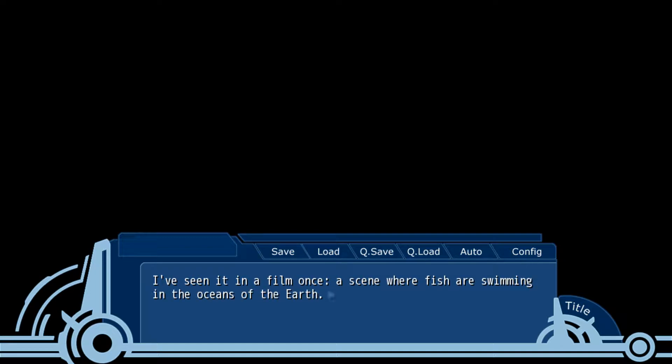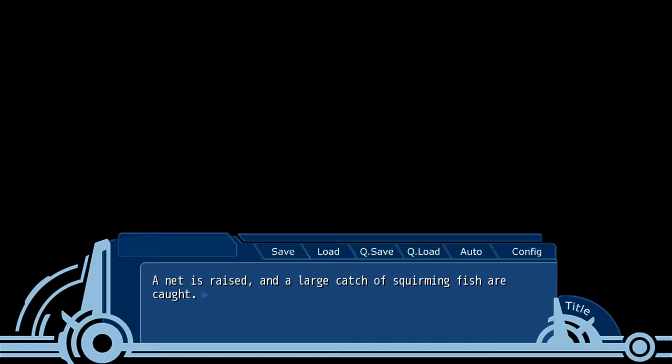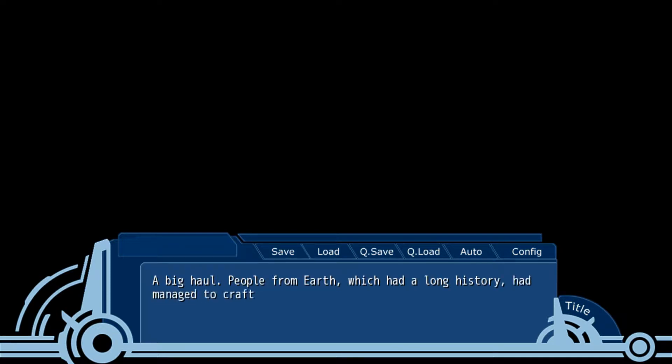I've seen it in a film once, a scene where fish are swimming across the oceans of the Earth. The letters raged. A large cache of squirming fish are caught. Big haul. People from Earth had a long history, but I managed to craft out a wonderful phrase.